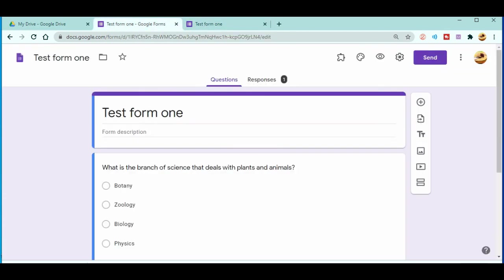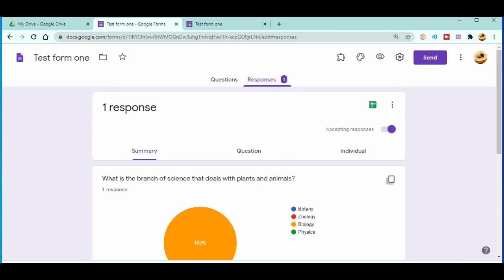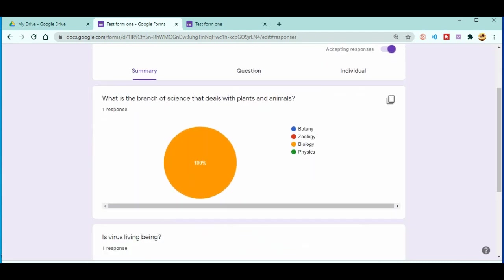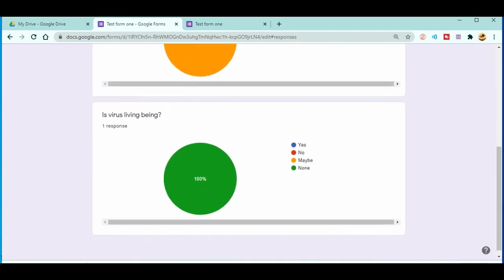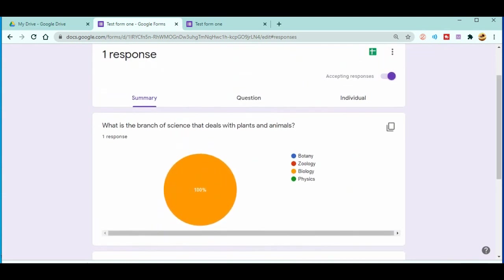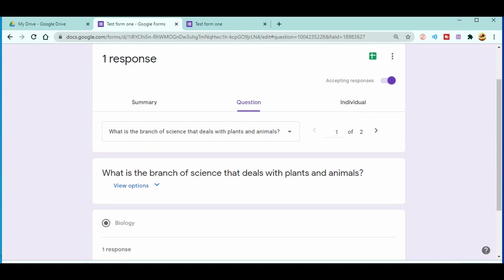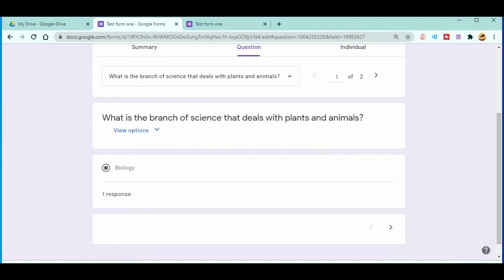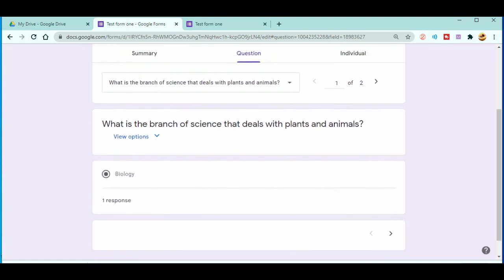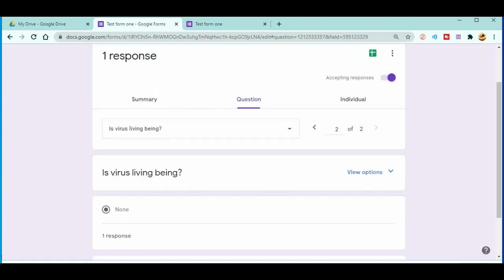So what I can do is when I go here, now you can see in the responses you can see there is one response over there, right. You can see the responses, you can see the summary, you can even see the questions, you can see the individual questions.